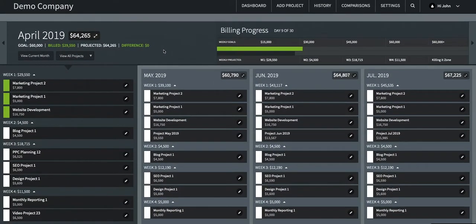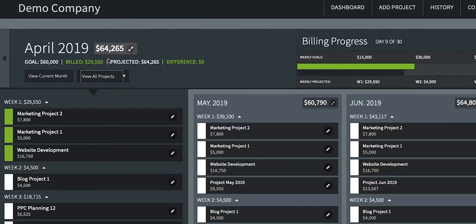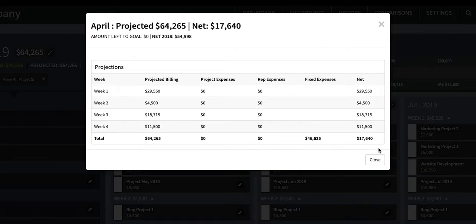The default view is all of your projects for the current month as well as the next three months. Each month also has its own pop-out summary. Next to the name of the month, you'll see the projected revenue. You can click to open this monthly summary. At the top, it shows the total projected revenue as well as net revenue, subtracting out any project expenses or fixed expenses. You can see these projections broken down by week as well, with the total summary at the bottom.